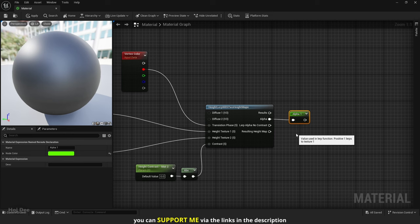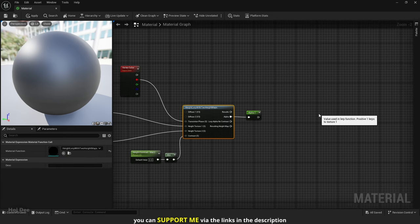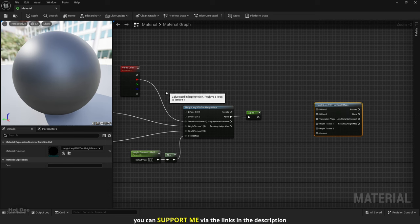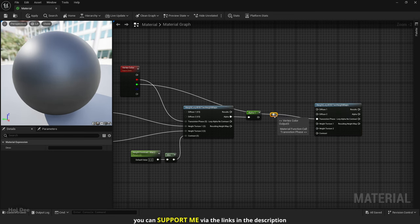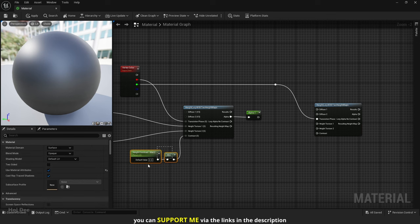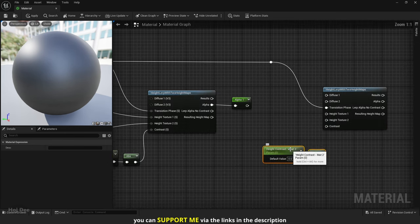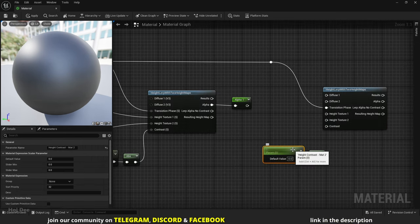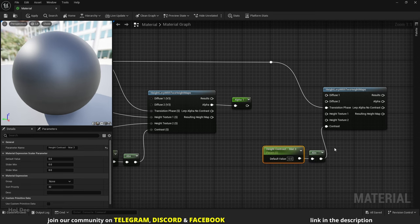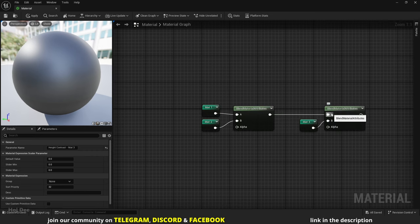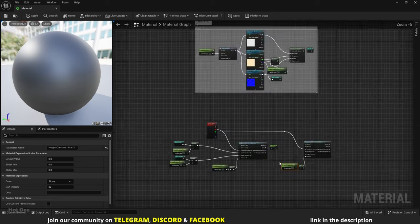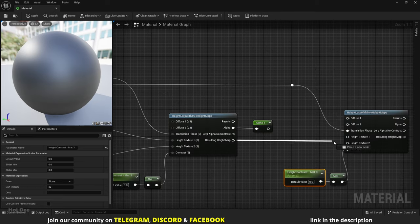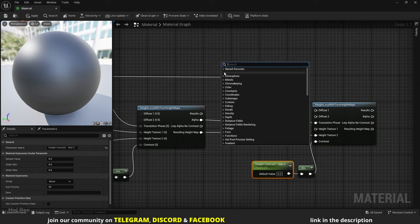Now let's create the second one. Duplicate the Height Lerp function. Connect the green channel of the vertex color to its transition phase input. Duplicate the contrast parameter and the absolute node. Rename it to Matte 3 and connect it to the contrast input. On the blend node, the resulting blend is connected to the A input and Matte 3 is connected to the B input. So I'll use the resulting height map from here for Height Texture 2 and I'll use Matte 3 Height for Height Texture 1.